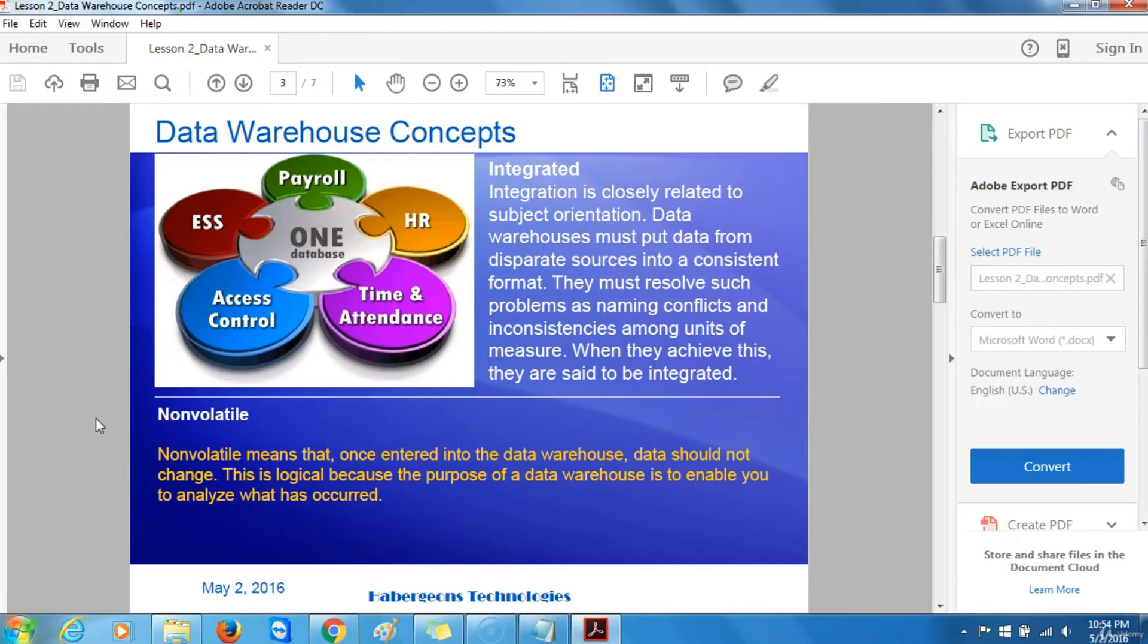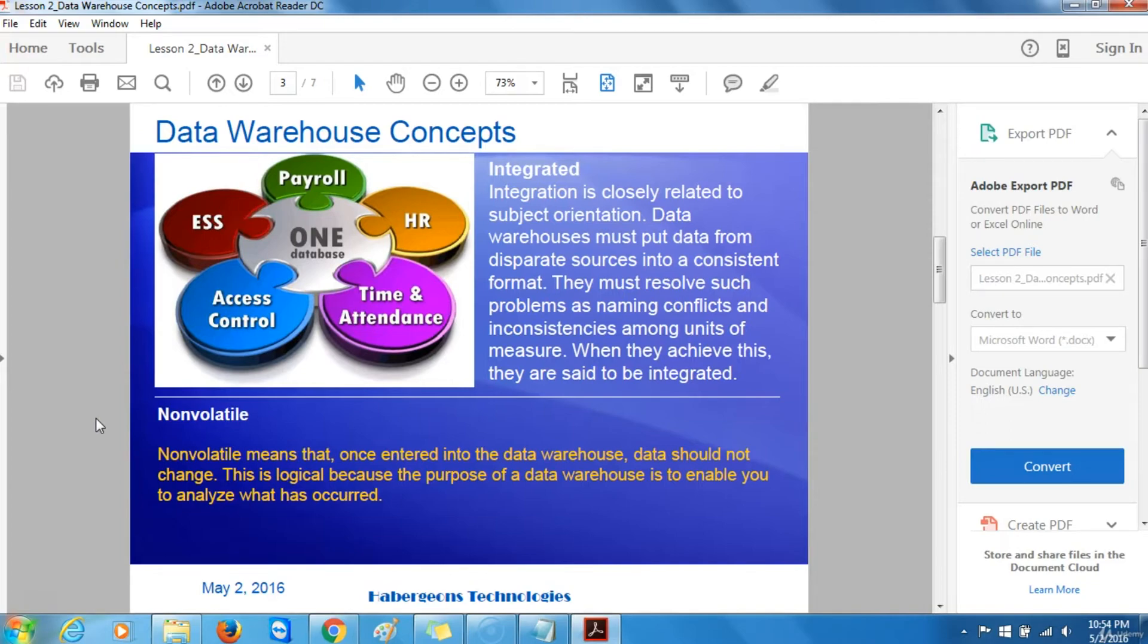The other concept is non-volatile. Non-volatile means that once entered into the data warehouse, data should not change. This is a logical explanation because the purpose of a data warehouse is to enable you to analyze what has occurred.